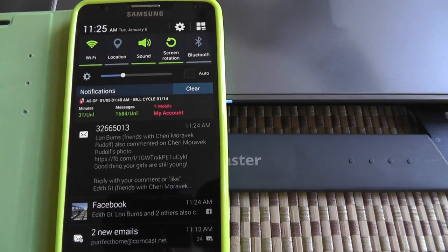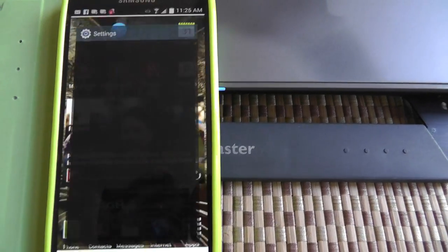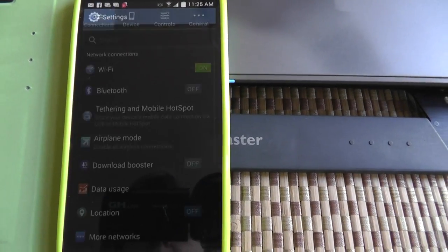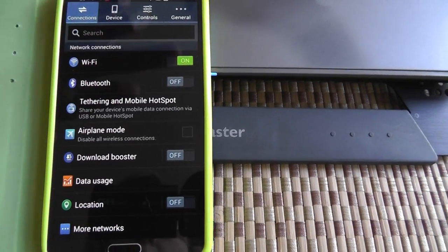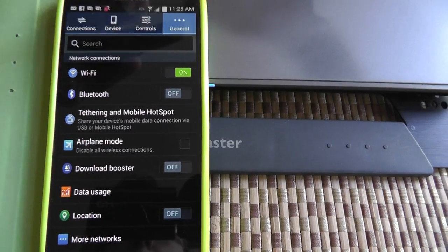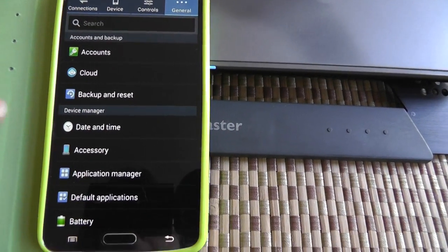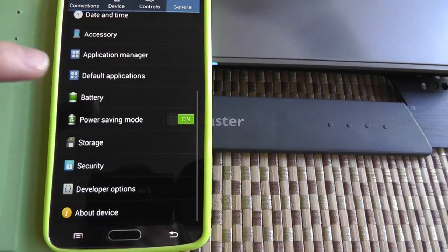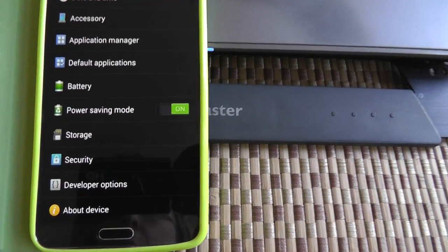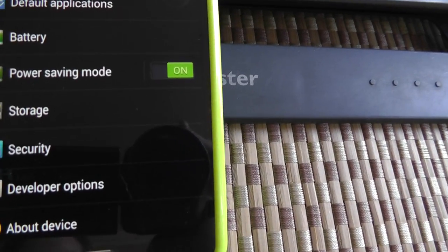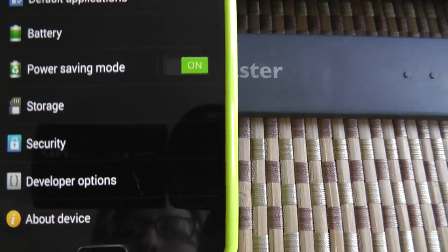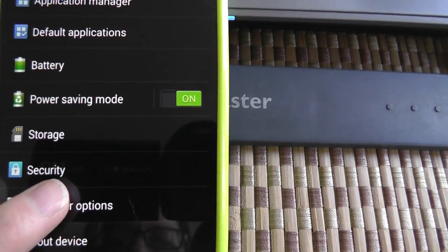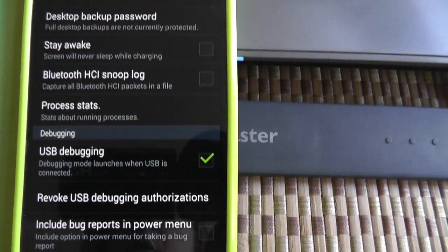You bring down your screen and go to your settings, go to your settings button, then go to general up here, and then you're going to go all the way down to developer options.